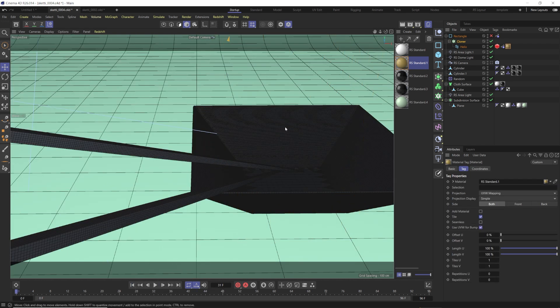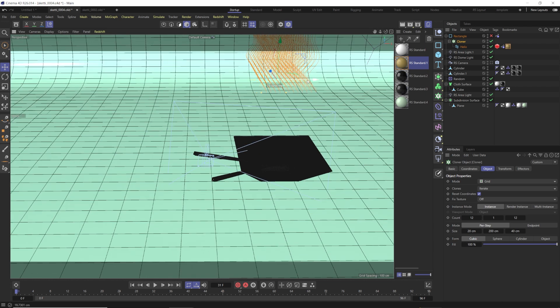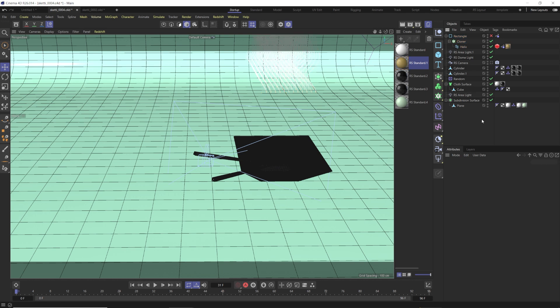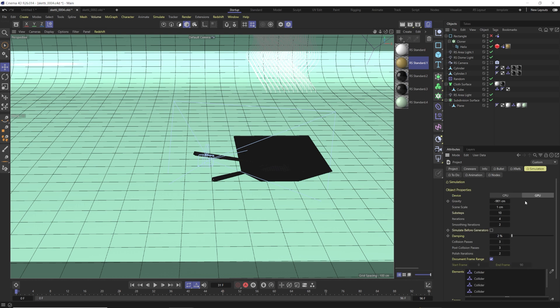Now we've got it pretty close, and so what we need to do is just adjust this a little bit, pull this over a bit. What we're going to do is we need to go to Control-D and go into our settings of our simulation tab, and we want to make sure we just have enough sub-steps and stuff for this to work, but not so many that it slows down so much that it freaks out. So I have found that a good balance is sub-steps of 10, iterations at 4, smoothing iterations at 2, collision passes at 3, post-collision passes at 3, and polish iterations at 2.